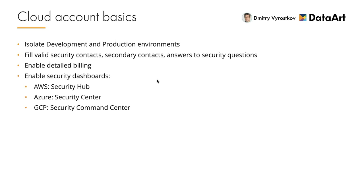Enable Security Dashboards. There are different tools for different clouds and support tiers, but generally they will show you some recommendations on security hardening. For AWS, it's Trusted Security Hub, for Azure Security Center, and for Google Cloud, this is Security Command Center.